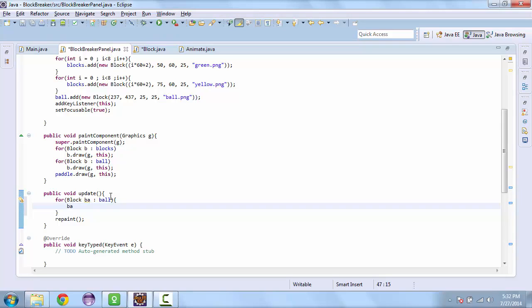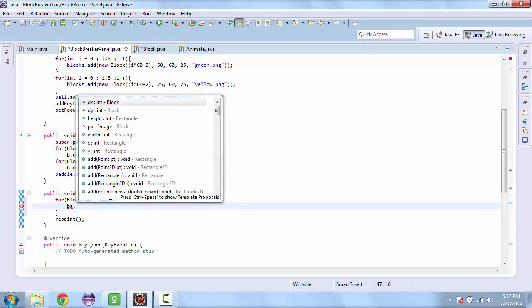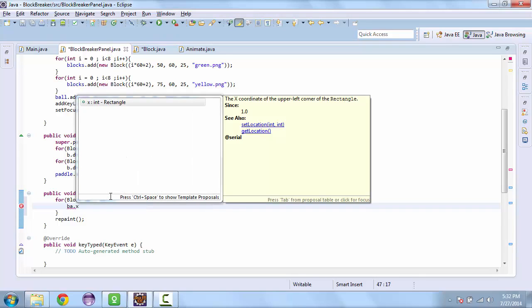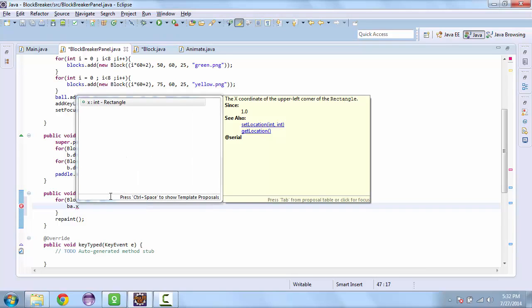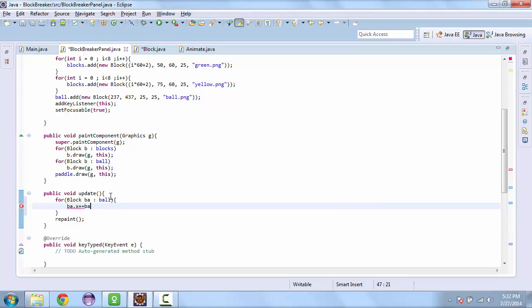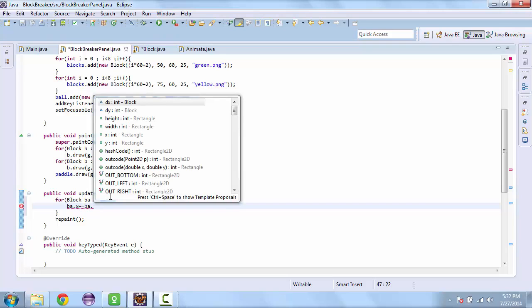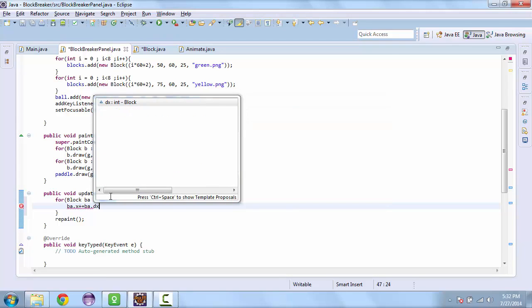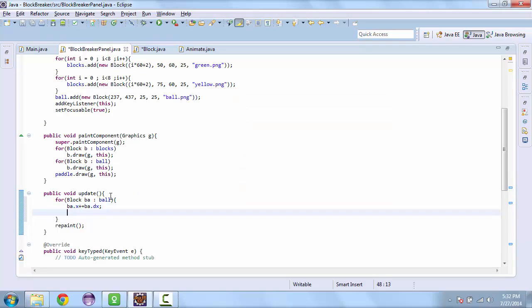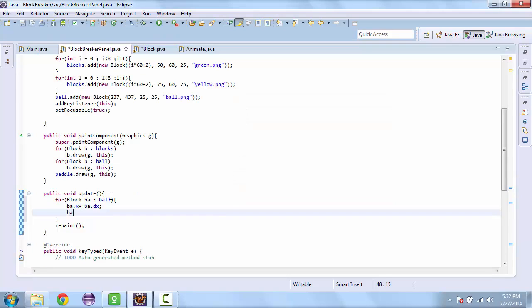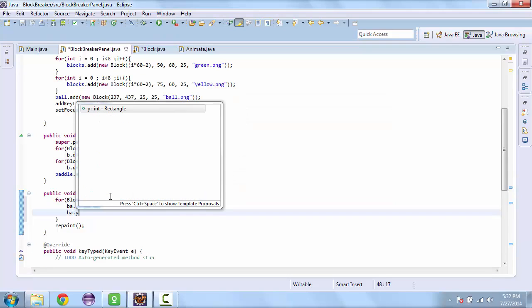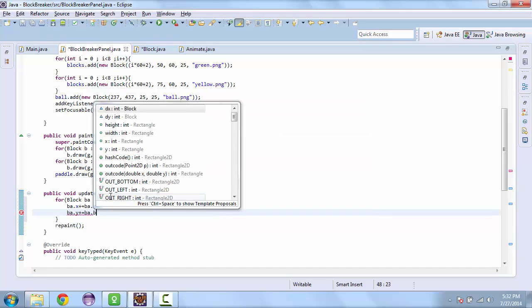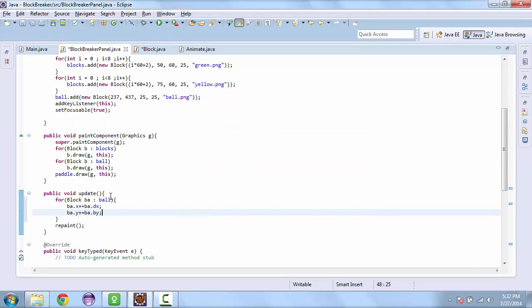And so we'll update the x coordinate. So plus equals ba dot dx. And we'll update the y coordinate in the same way.